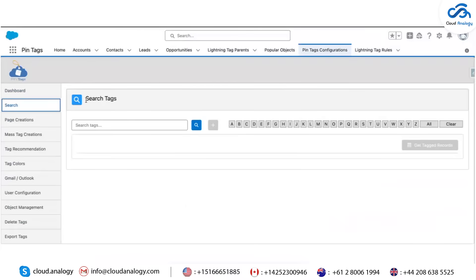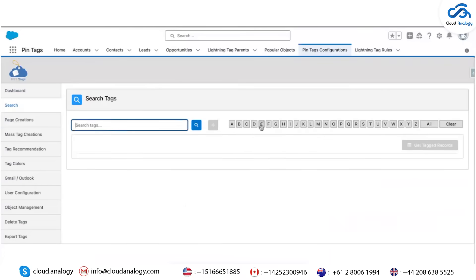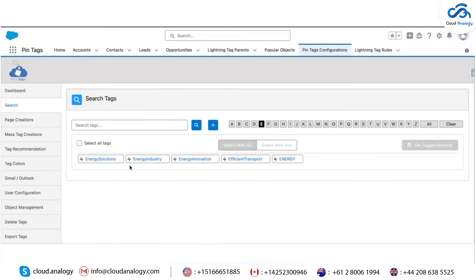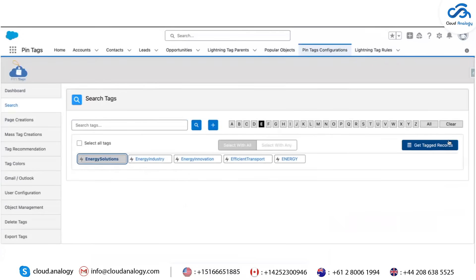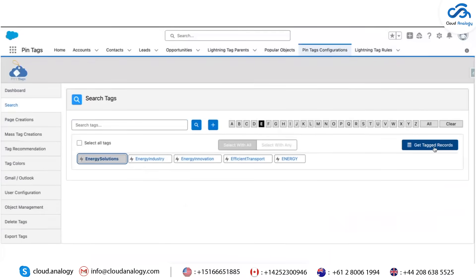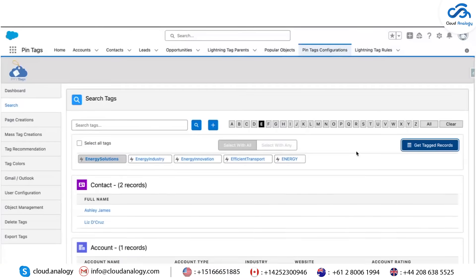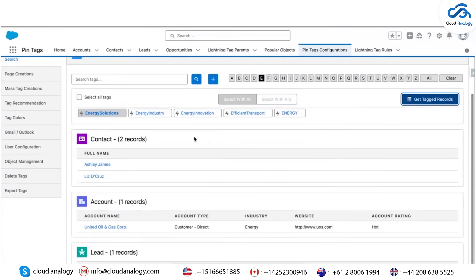Access the Search tab to look for specific tags in the system. You can search by letters or the full name. For example, typing E will show all tags starting with E. Click on Tag, and then the Get Tagged Records button to get the list of the associated records.